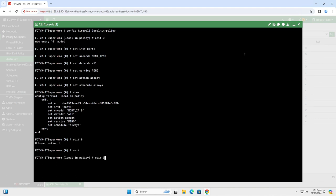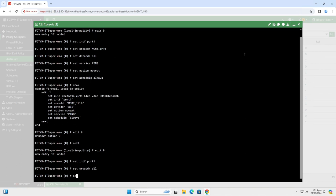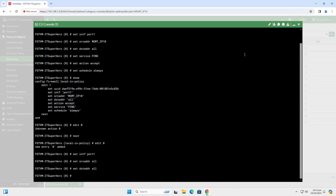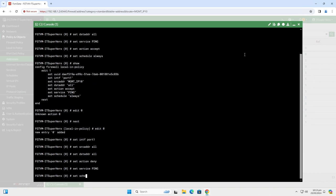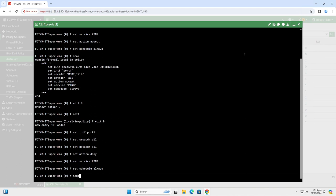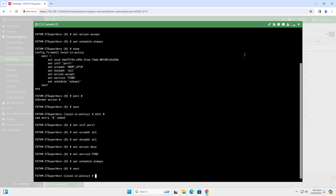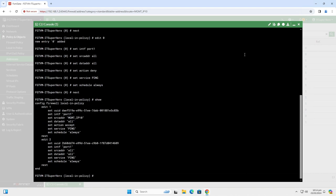So, type Edit 0. Set Interface to Port 1 again. This time, set the source address to All. Again, set the destination to All. Now, set the action to Deny. Set the service to ping, and finally set the Schedule to Always. Type Next, and then type Show. Now we can see two local in Policies.